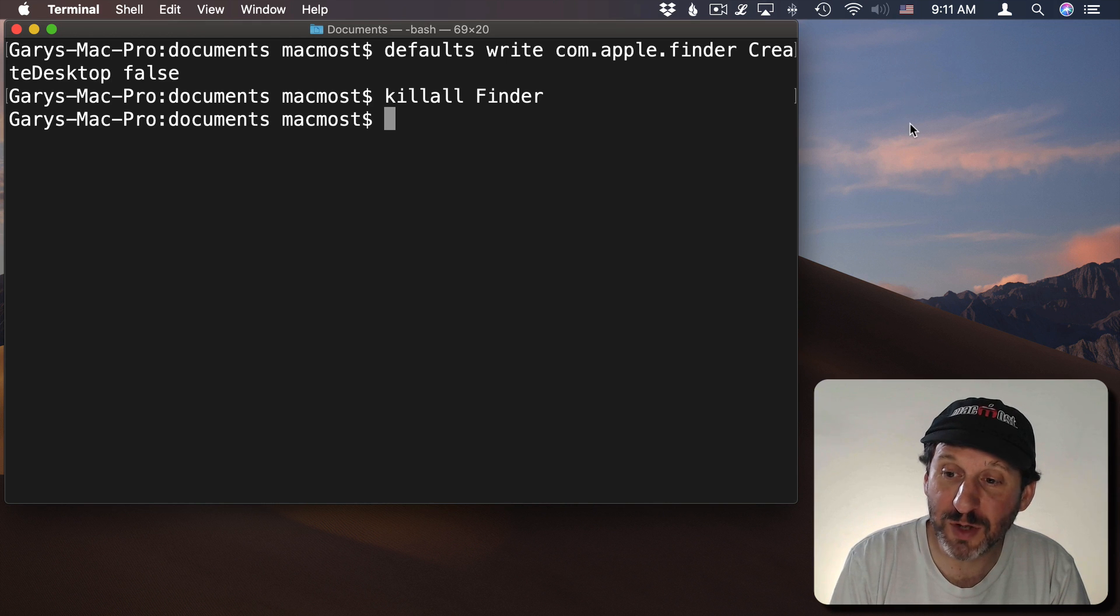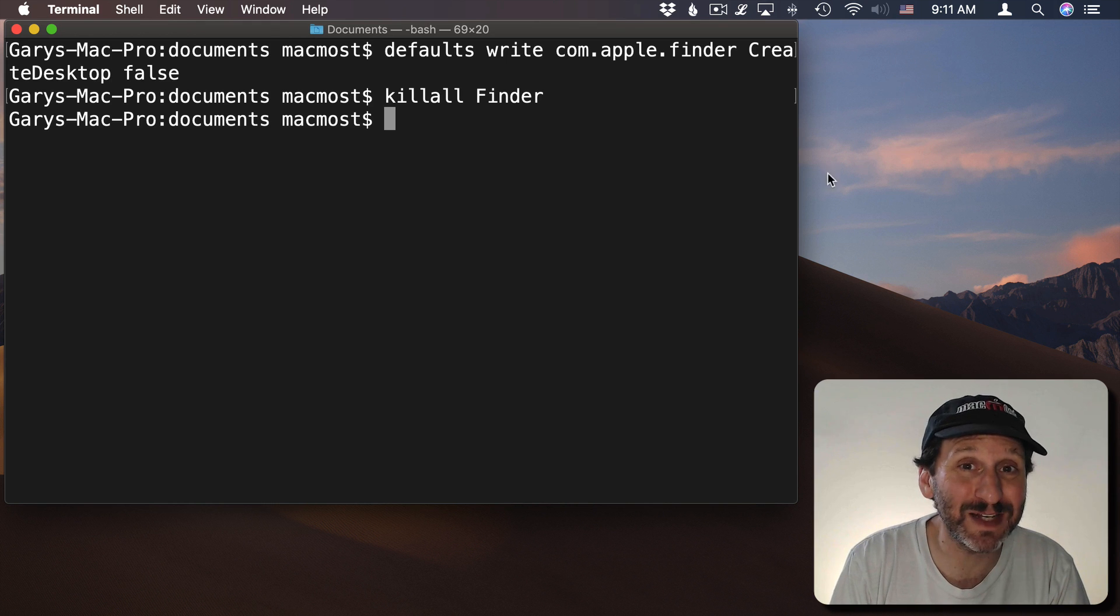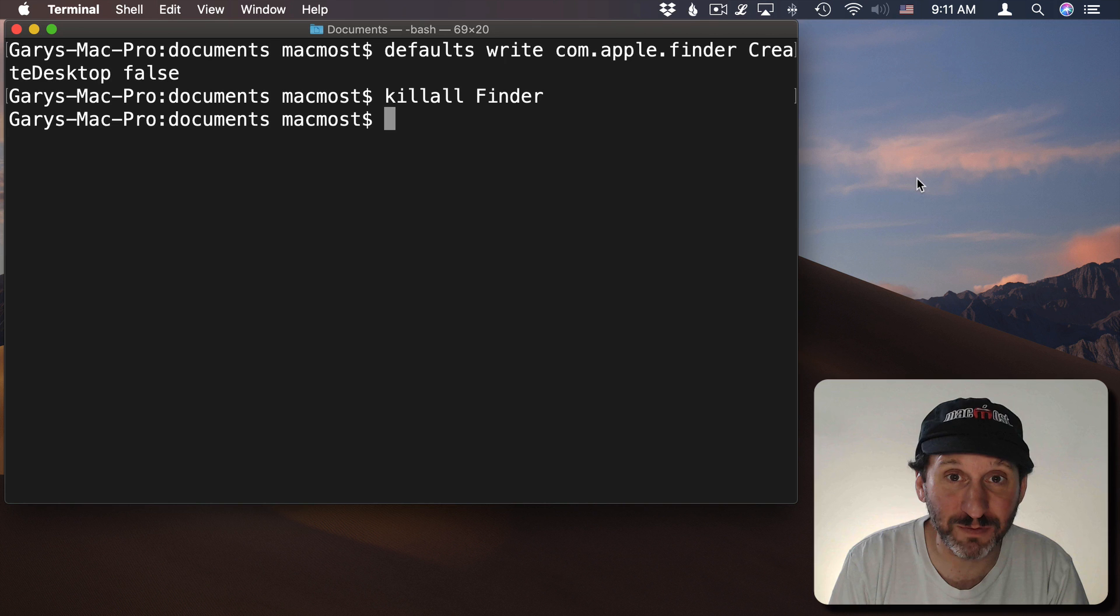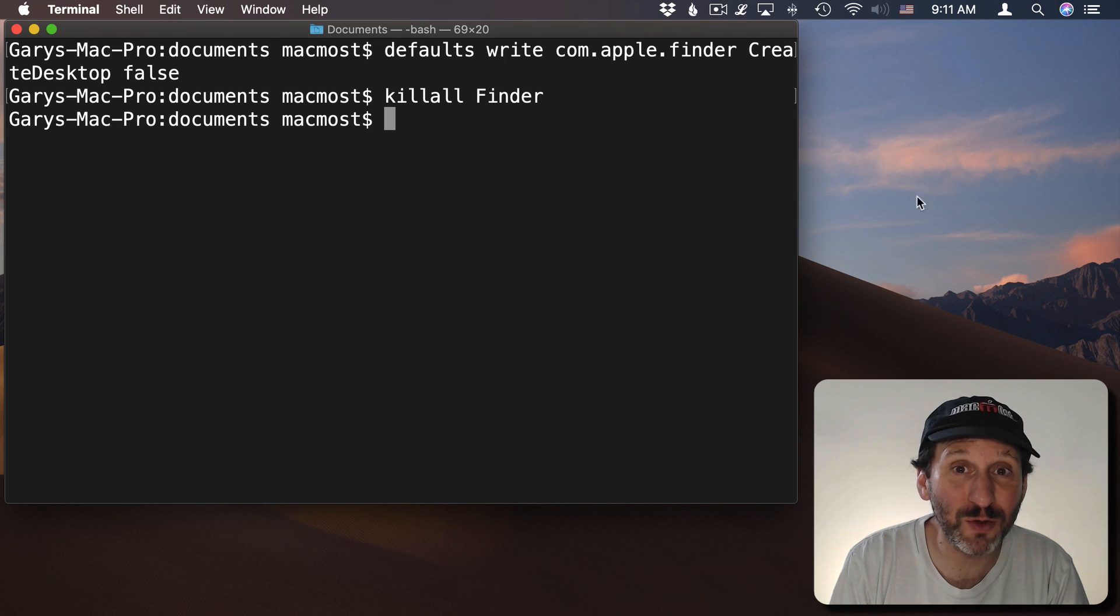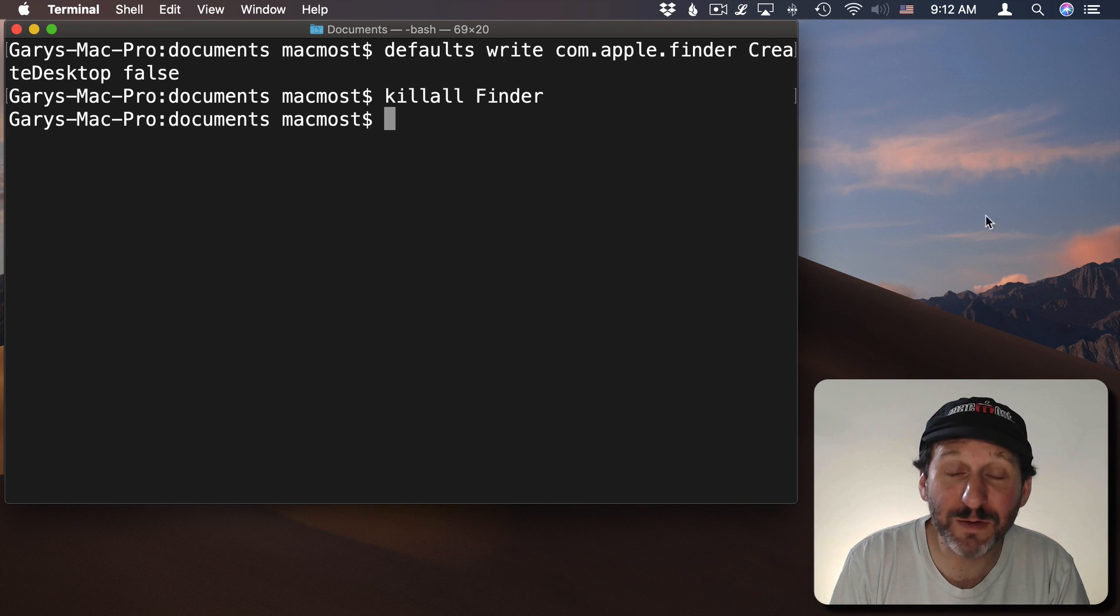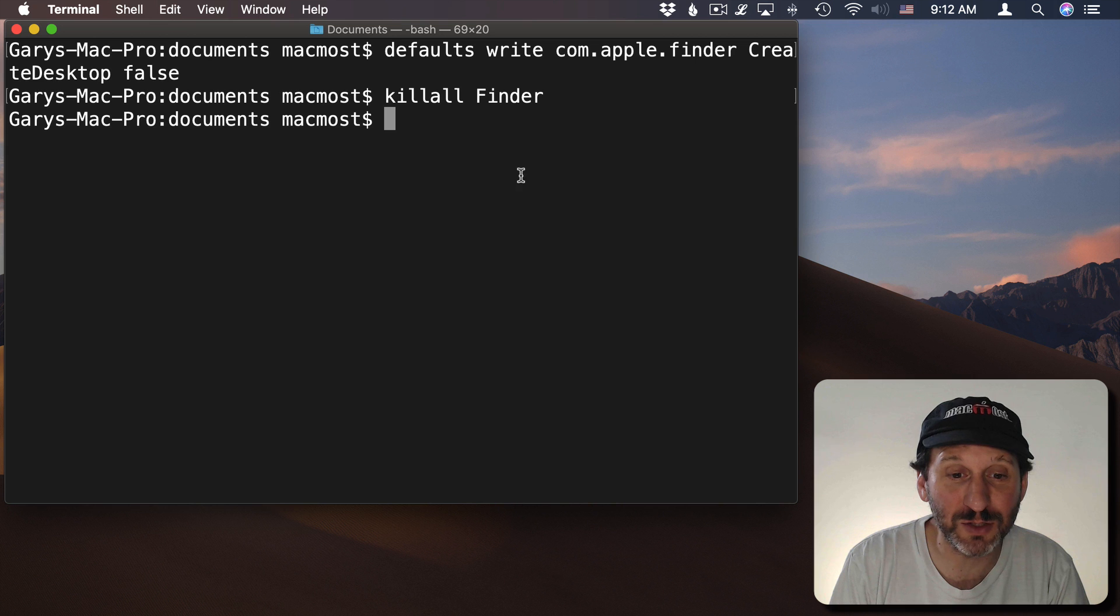Not only that but if you click on the desktop background nothing happens. It doesn't switch to the finder because the desktop is no longer part of the finder. So there are two advantages to actually having this turned off.